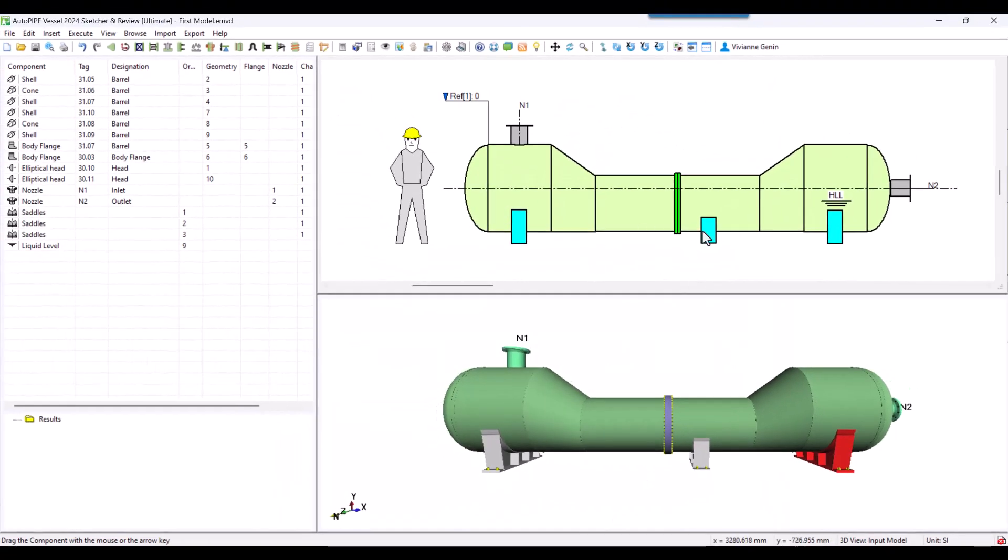Now I have my three saddles, first one and third one being the same and the second one being different.